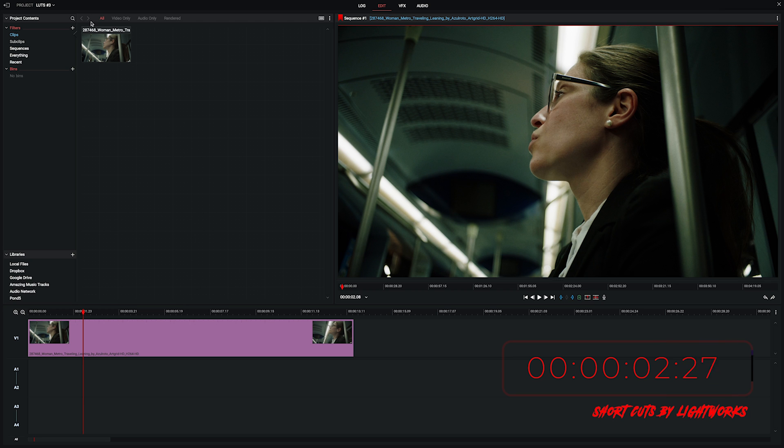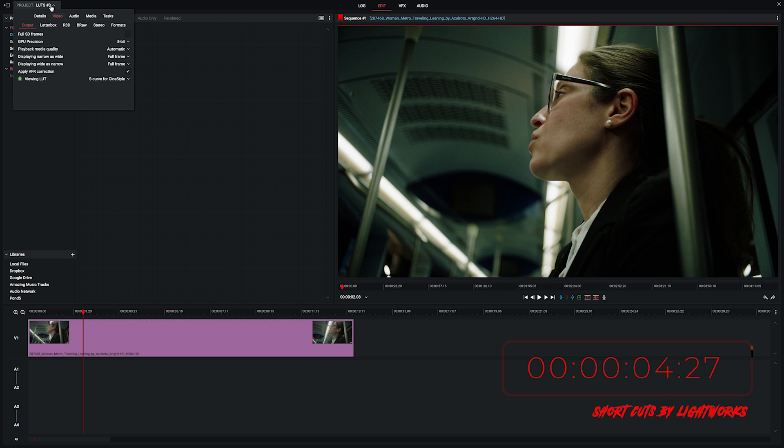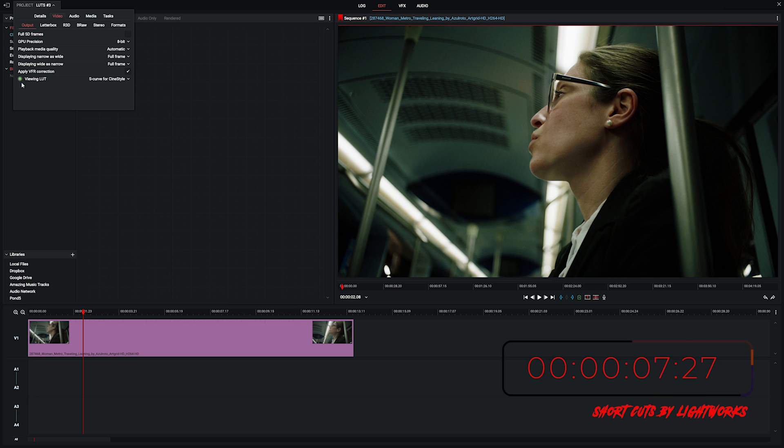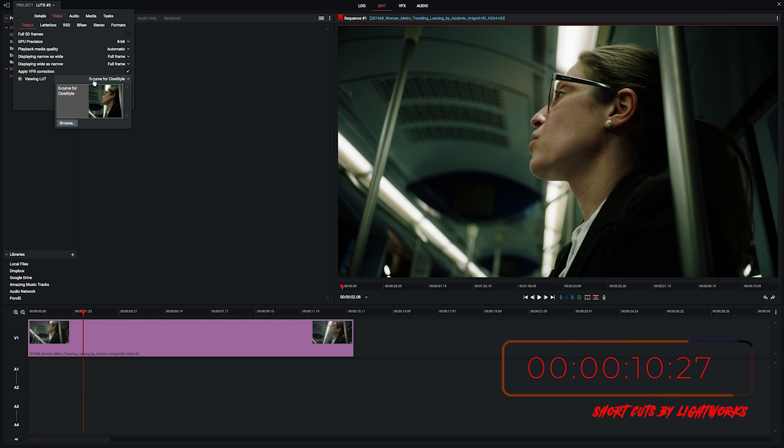So here we are in our Lightworks project. If we go to the project card up here on the top left and you want this here, view in LUTs, the green light tells you it's on and you can see we've already got one applied, a basic S-curve for cine style that comes with Lightworks.